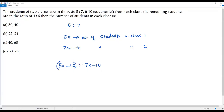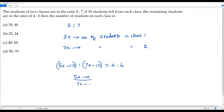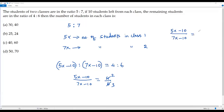The ratio between these two quantities is given in the question, that is 4 to 6, because 4 to 6 is the ratio between the number of students in the two classes after 10 students left from each class. Now we can write each ratio as a fraction: 5x minus 10 over 7x minus 10 equals 4 over 6. This ratio can be simplified — 2 goes into 4 twice, 2 goes into 6 three times — giving us 5x minus 10 over 7x minus 10 equals 2 over 3.